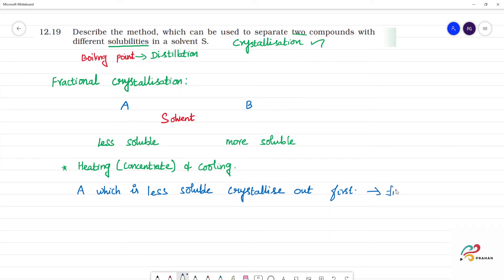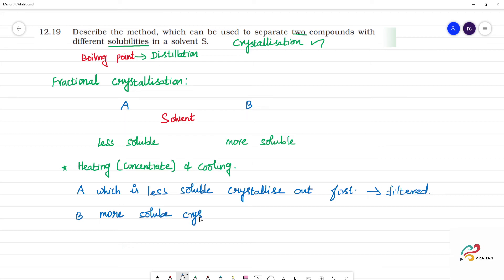Filter it — compound A is separated out. Then again, heating and cooling: the component which is more soluble, B, will crystallize out. By this method, A and B are purified and separated. The less soluble crystallizes out first — that should be clear.